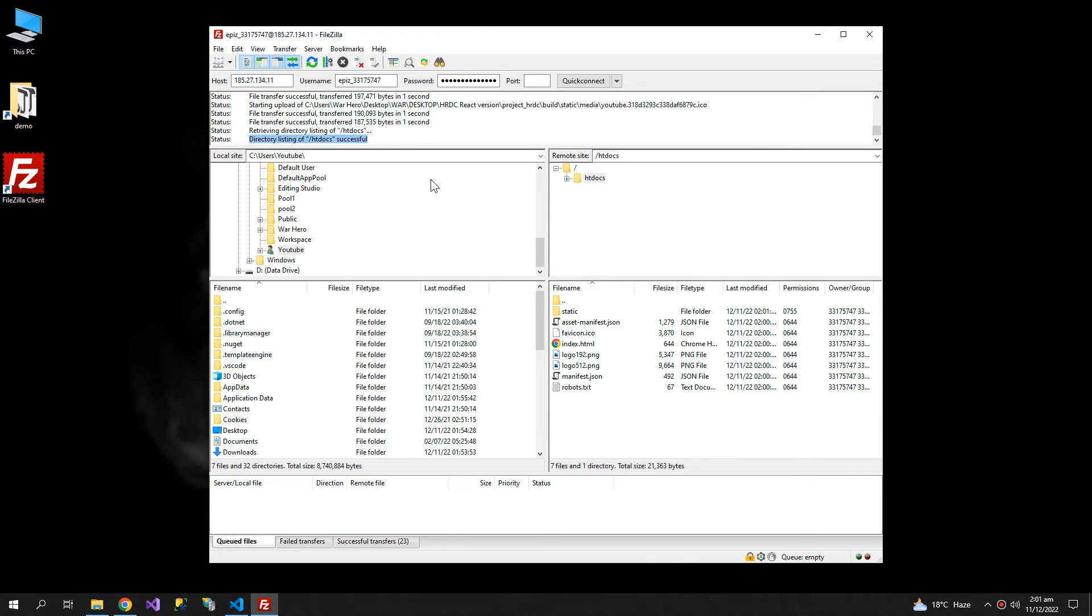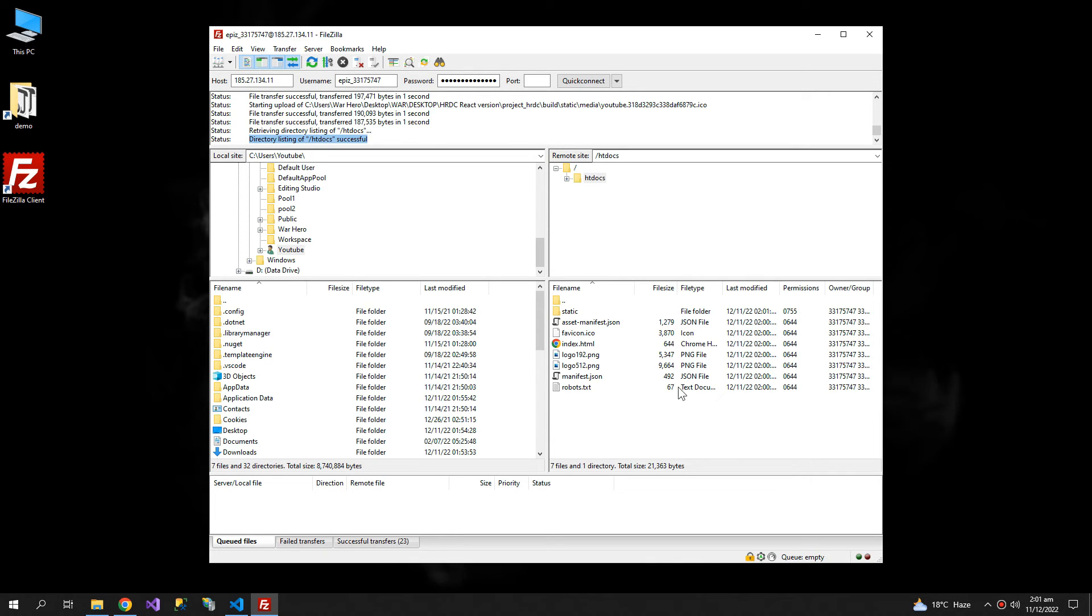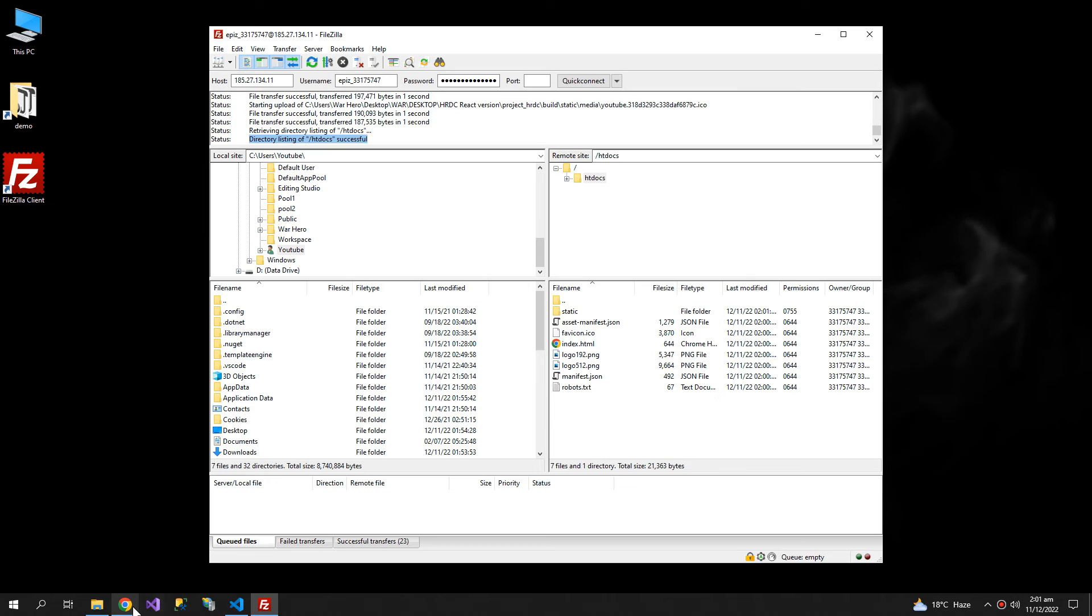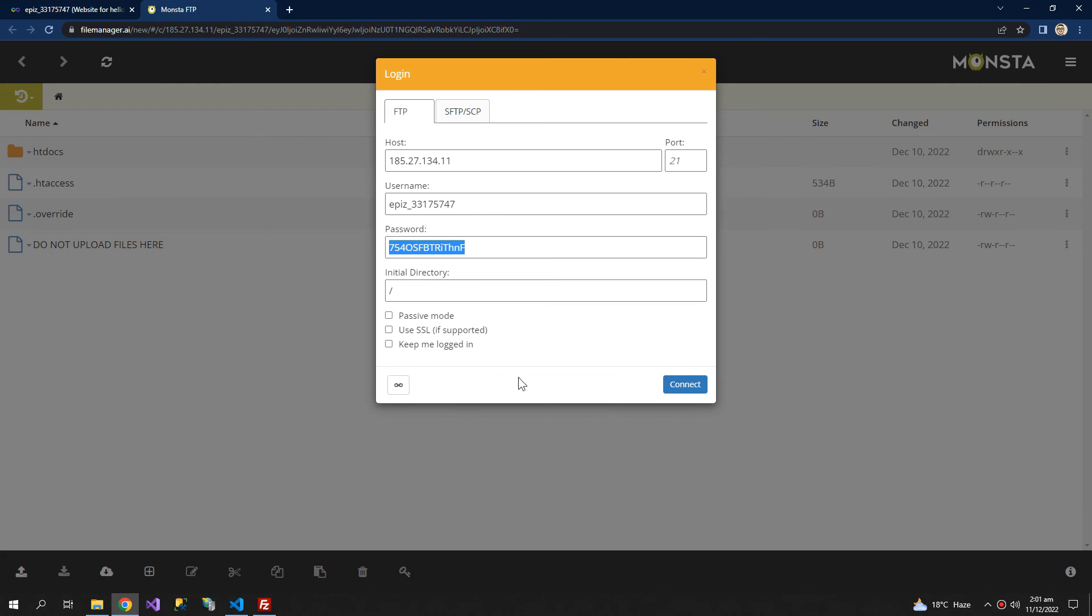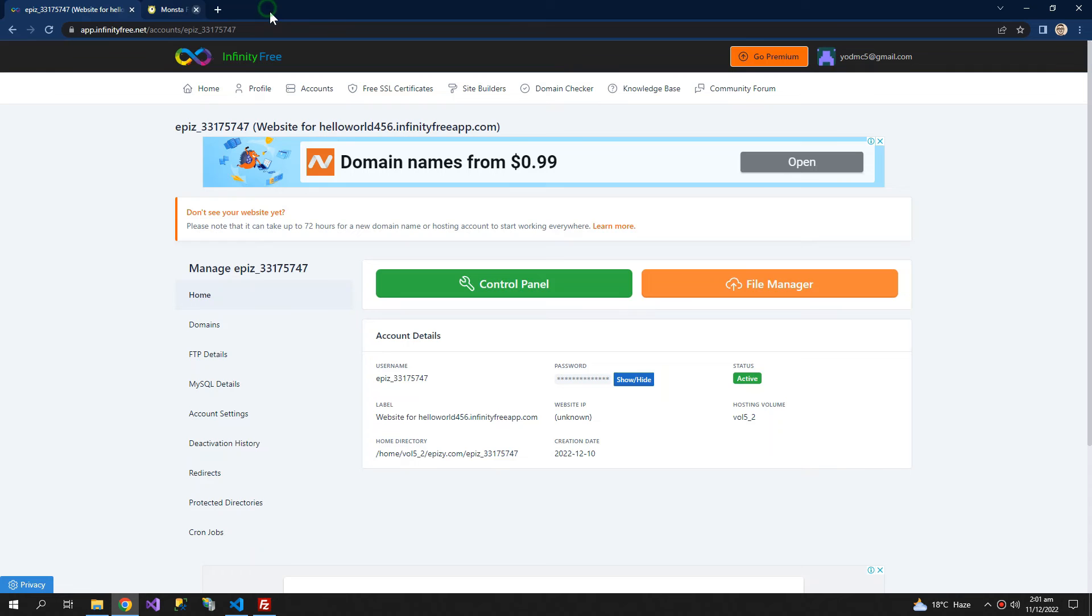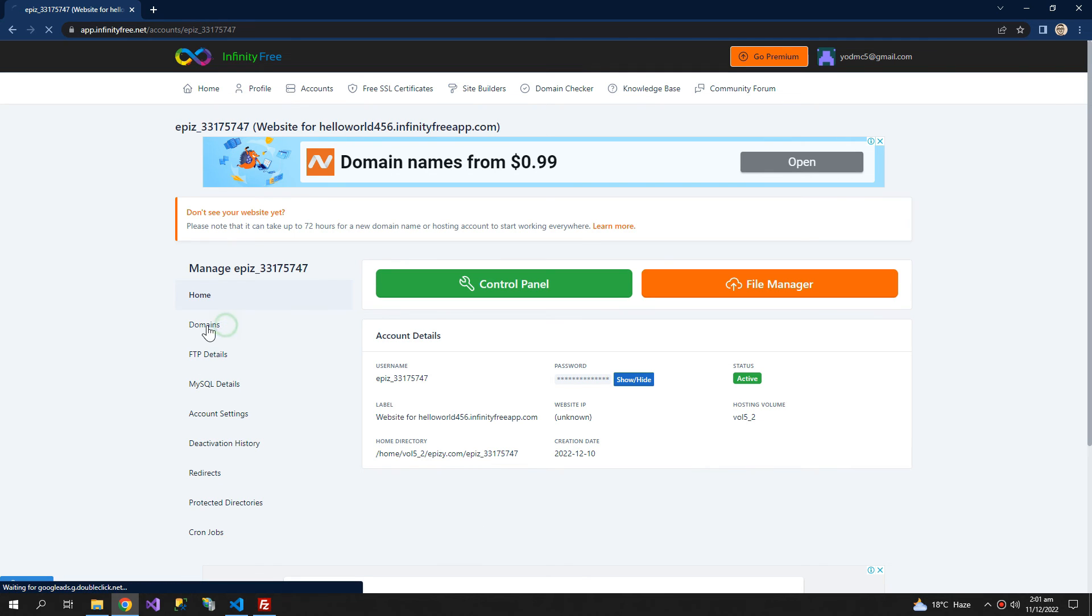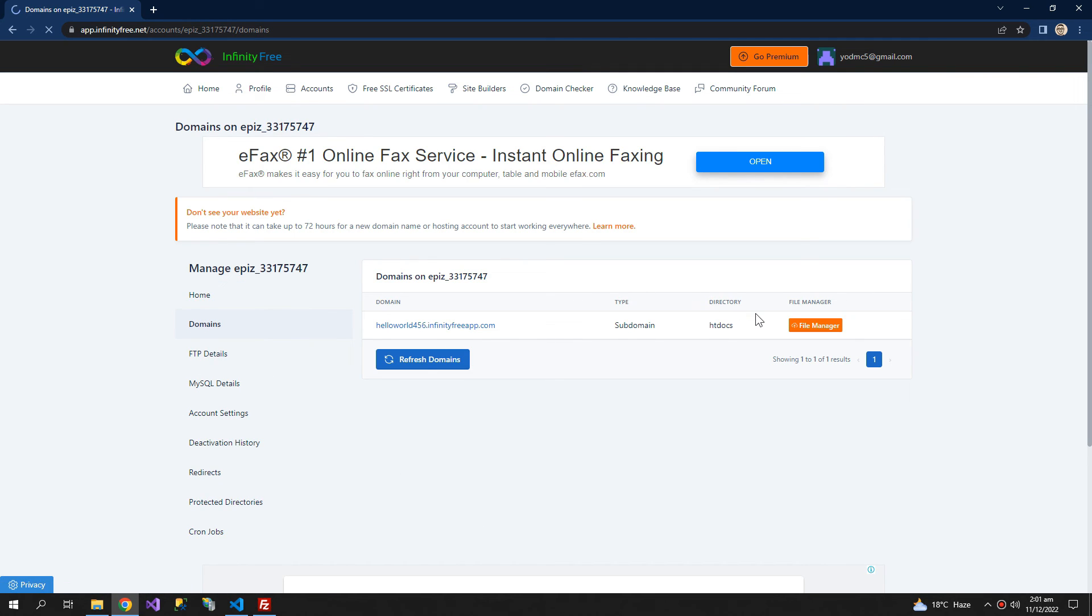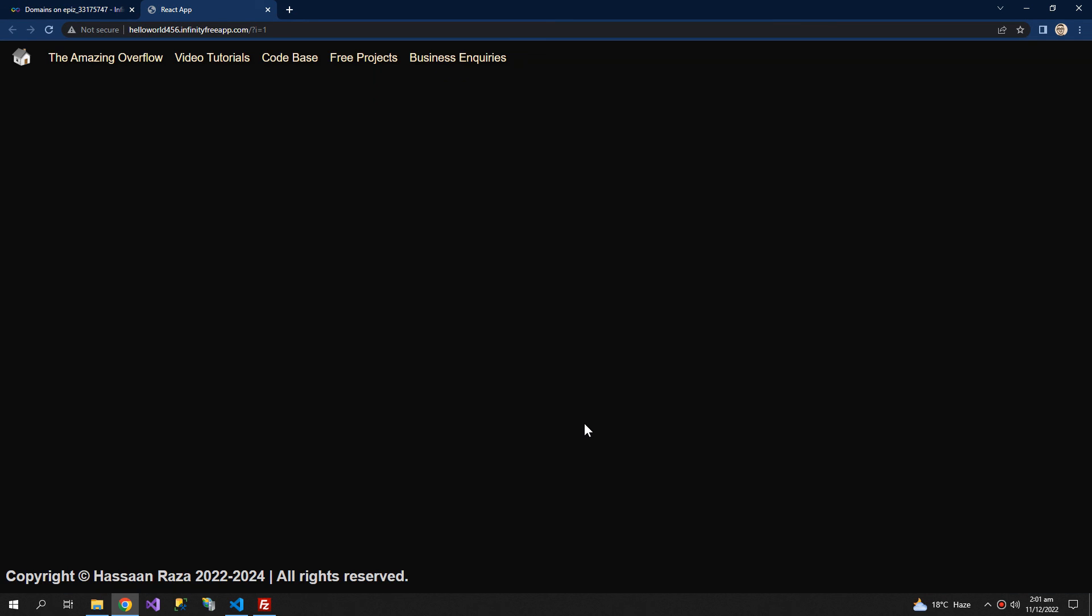The directory listing is successful. Now we can go back to InfinityFree.com and here is our domain. Click on the domain and you can see that our website is now live.